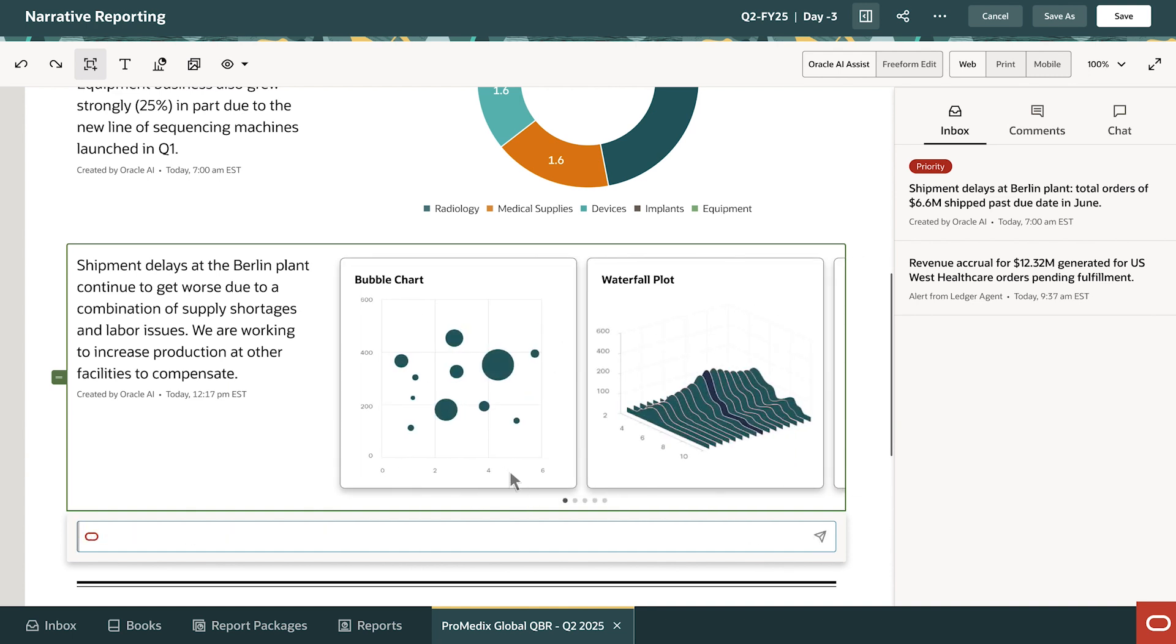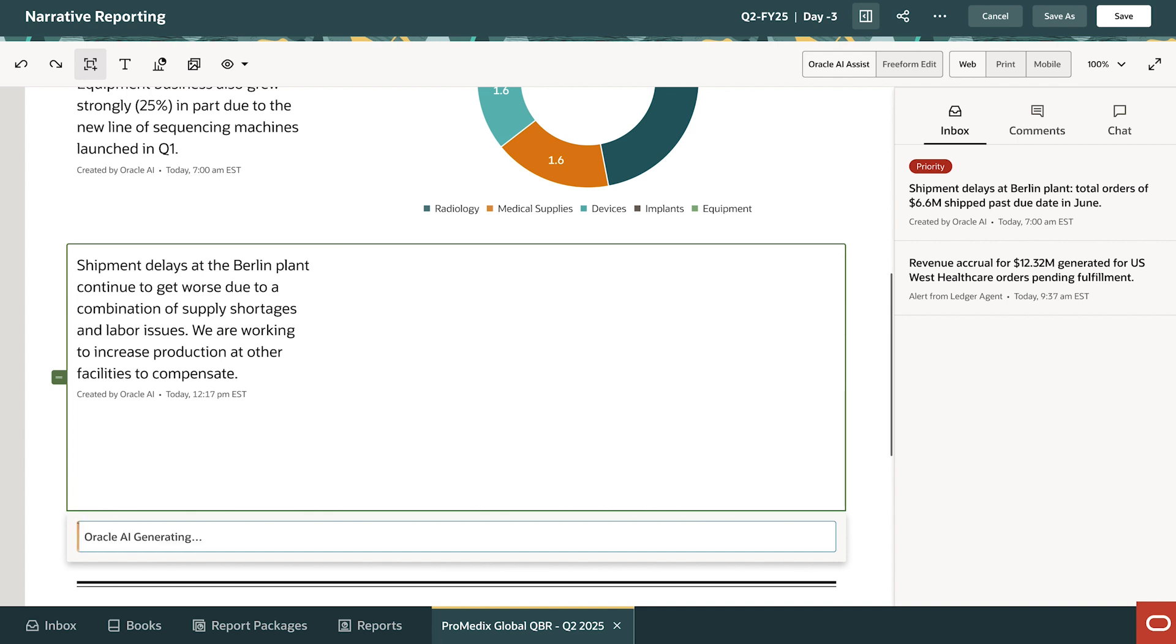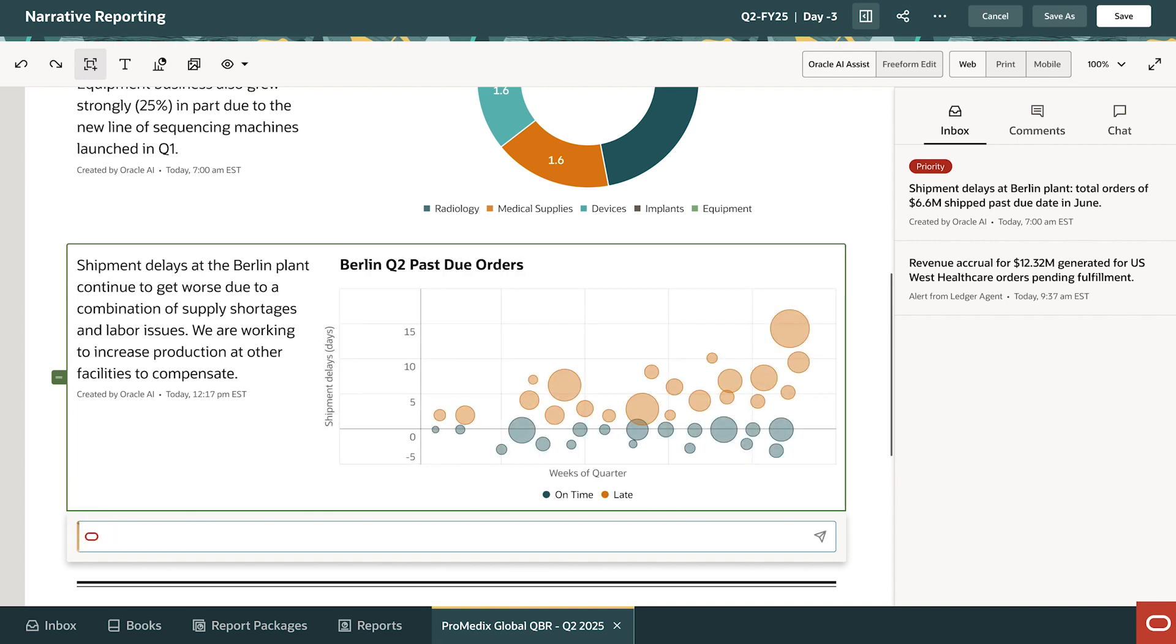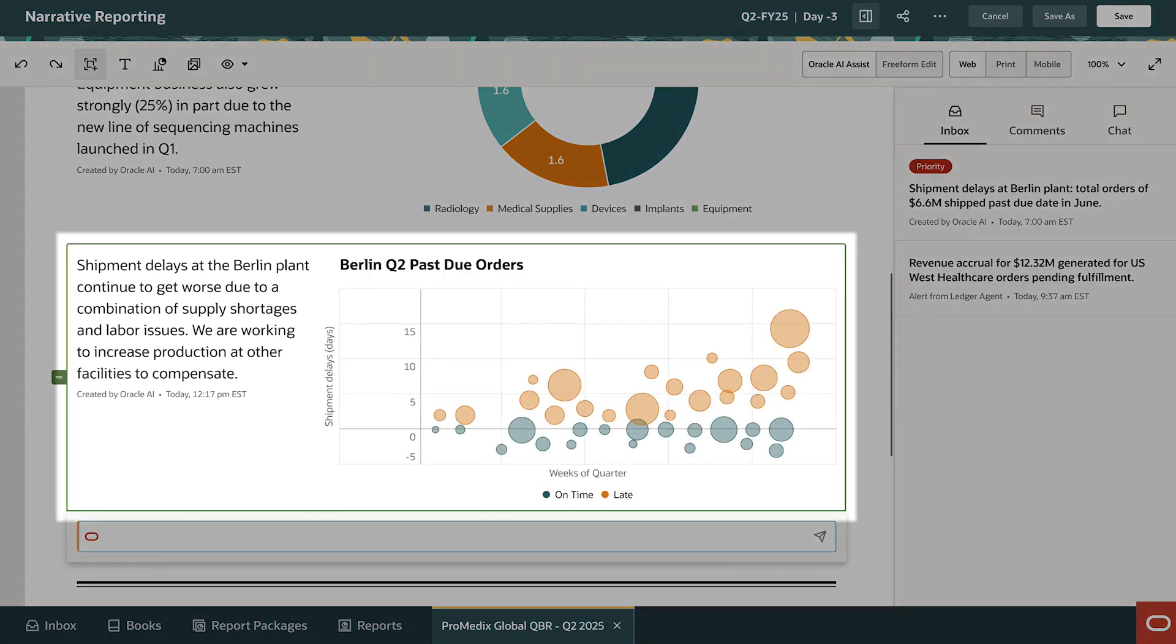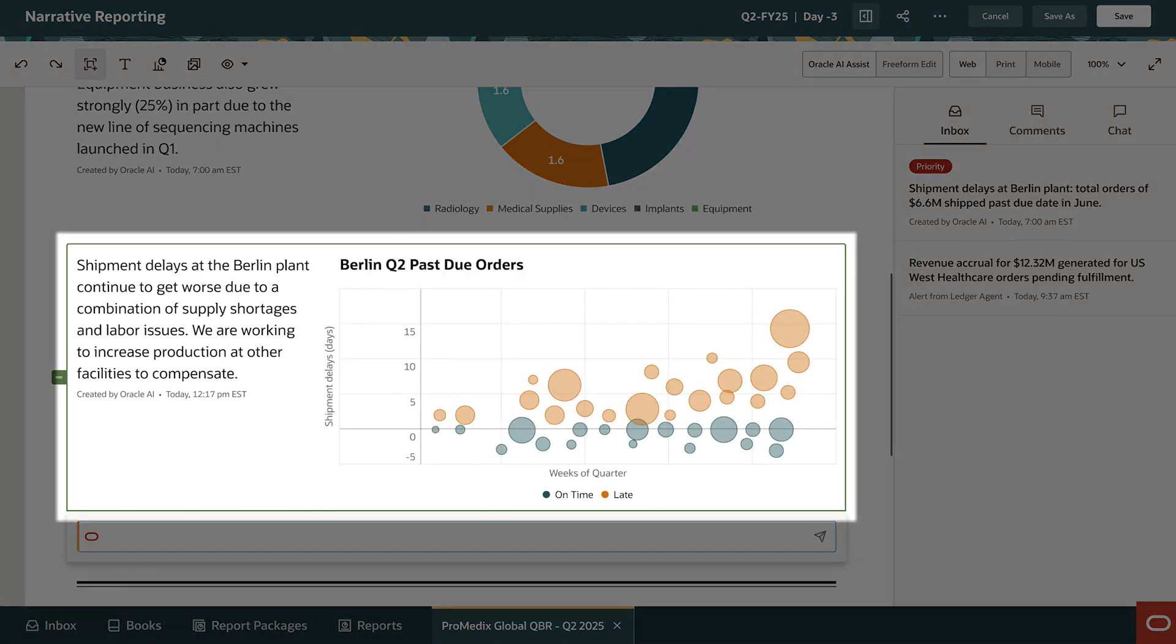David goes with the bubble chart, as it shows both shipment delays and associated dollar values. This new visual is much better.